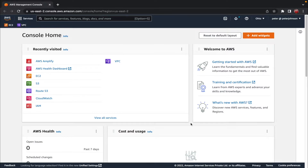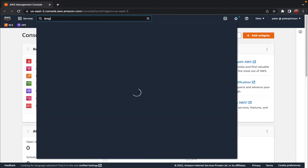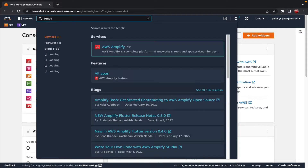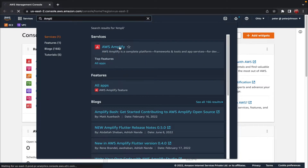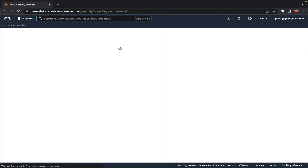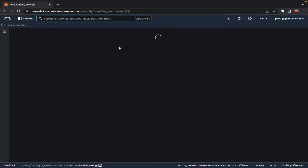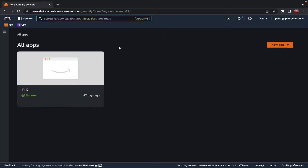So this is a high-level overview of Amplify. Right now I am in the AWS console, and the first thing I'm gonna do is search for Amplify in the search bar and click on AWS Amplify, which will directly take us to the Amplify page.